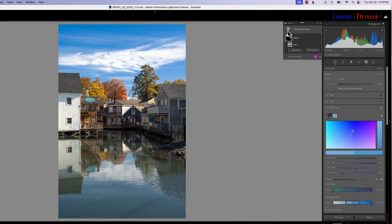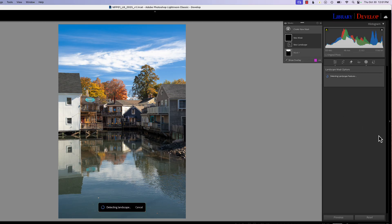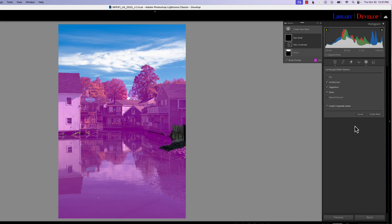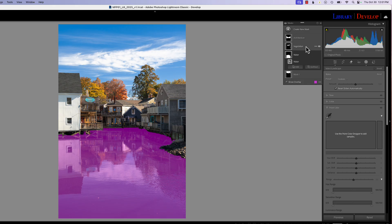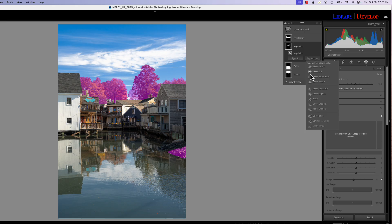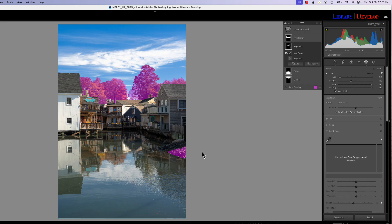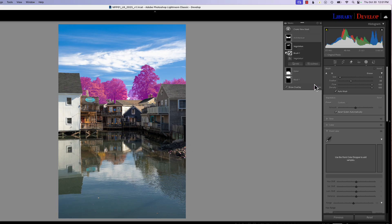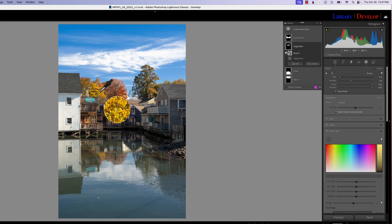Now let's create a new mask — a landscape mask — and choose architecture, vegetation, and water. Let's see what we can do with vegetation. I'll go ahead and use subtract with a brush to remove an area that isn't vegetation that we don't need involved. Now we have our vegetation mask — I'll turn the overlay off with the O key. Let's say we want to add a little luminance and separate these colors a little more, so I'll go to the Point Color tool and pick on the yellow.